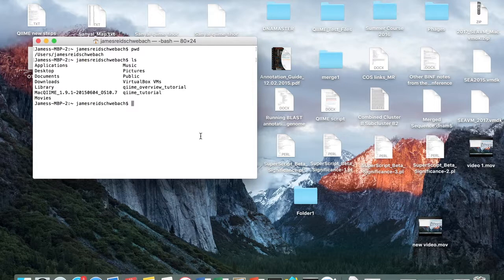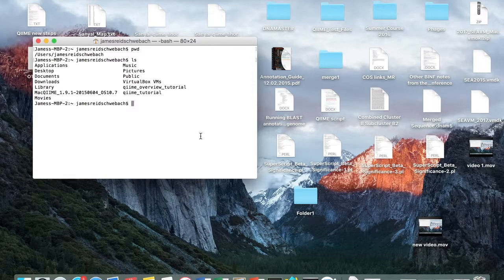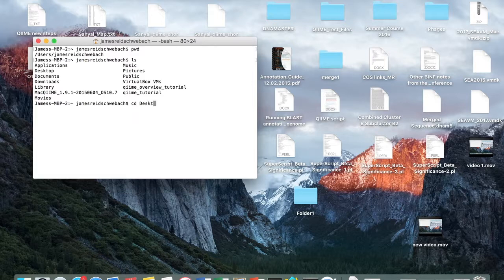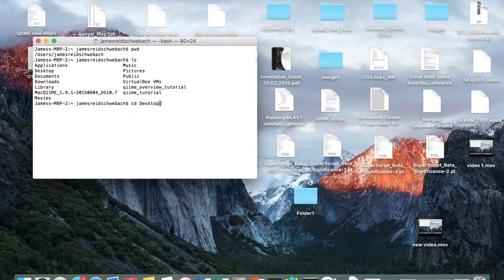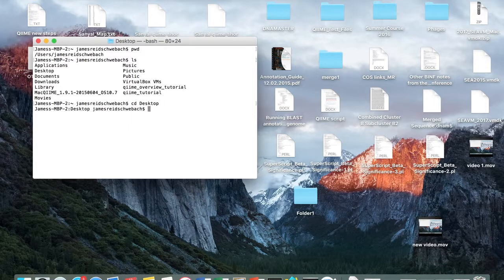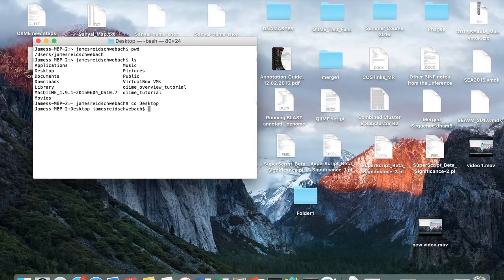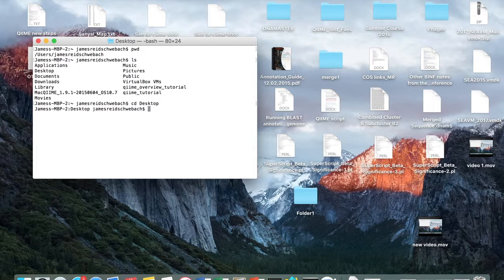So now, we want to navigate to our desktop directory. We type cd desktop, and cd stands for change directory. Then we hit enter, and now we're in our desktop directory.